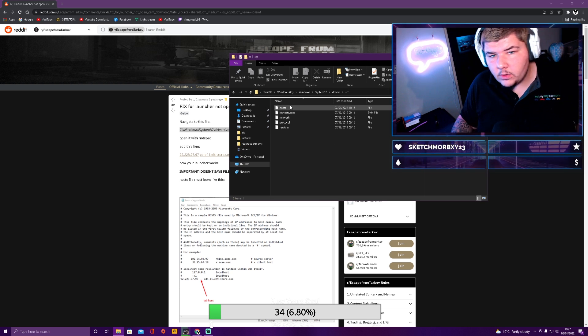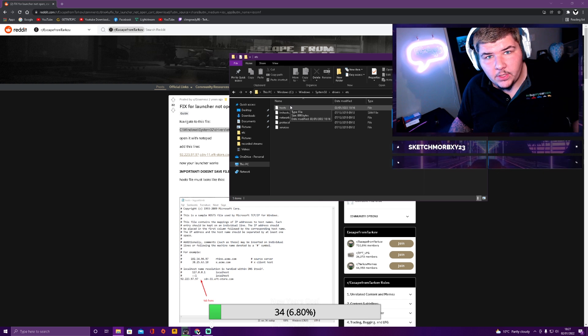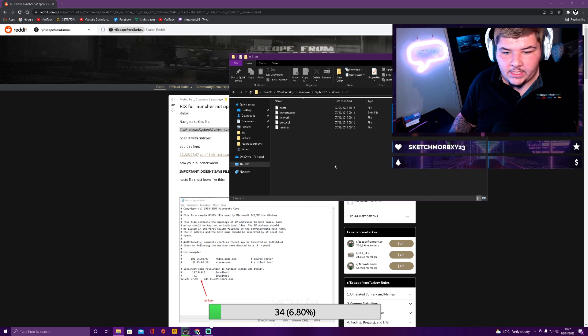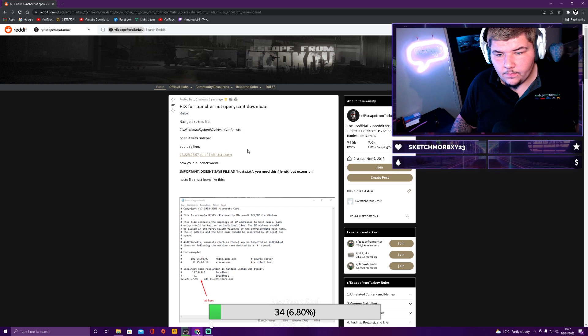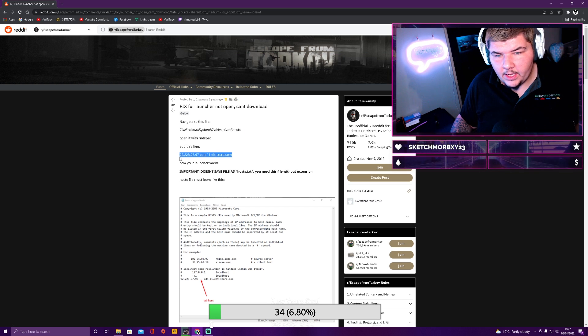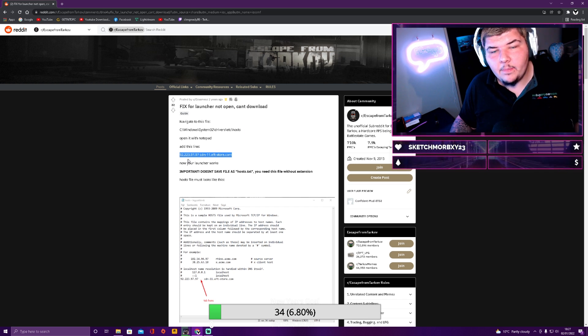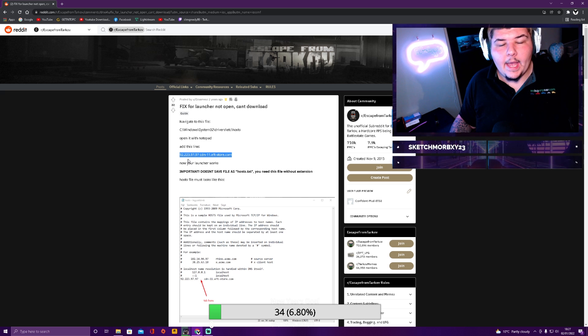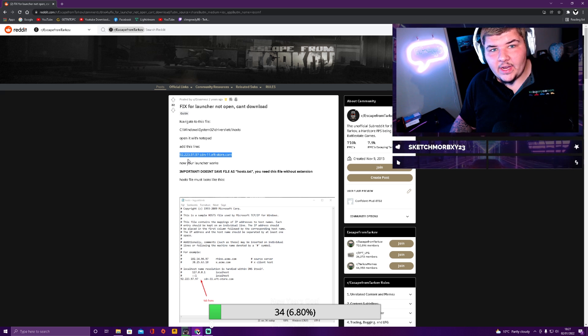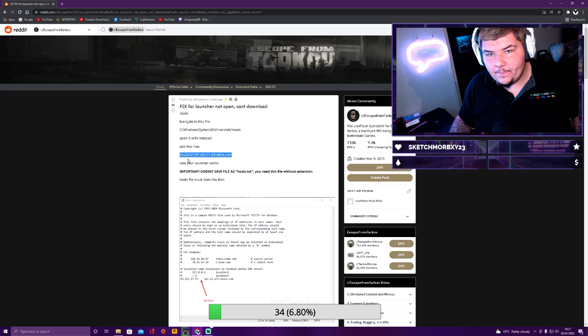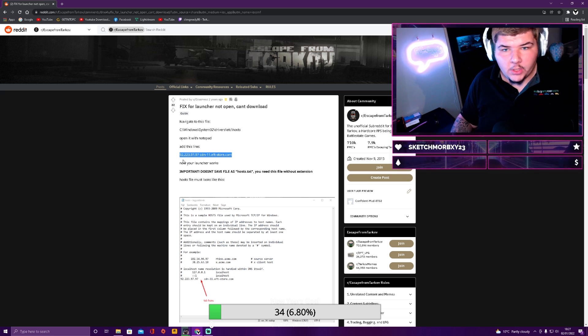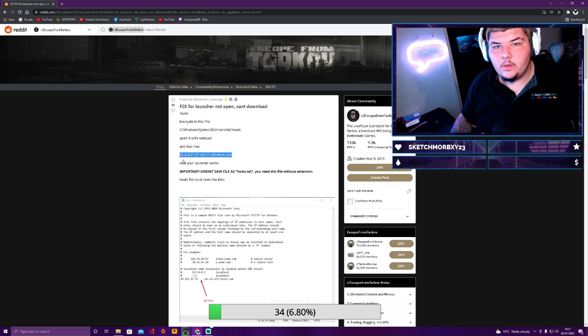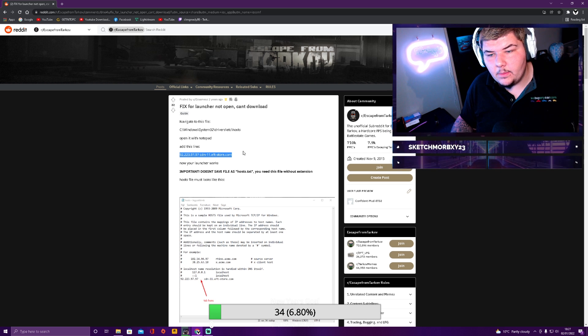Drag and drop host to your desktop so you can edit it. Copy this link that I just told you. This one right here. And then paste it in. Save. And then drag and drop it back into the original file you got it from. Boom. Close it all down.